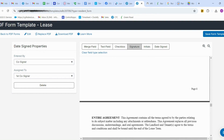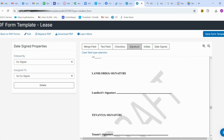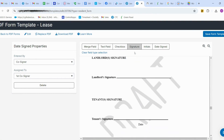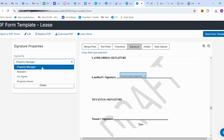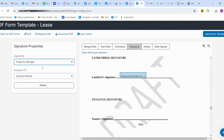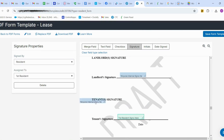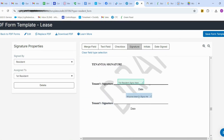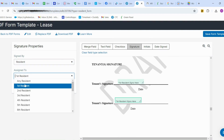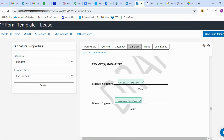Scrolling down, I'm placing the landlord signature. If I want the property manager to sign, I can select property manager here, and the property manager will sign there. For the tenant side, I'm selecting Resident — they will sign here. If there is a second resident, you can select Resident and choose the second resident so they can sign as well.